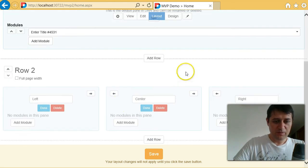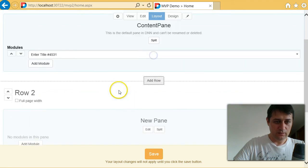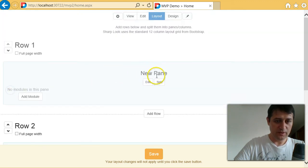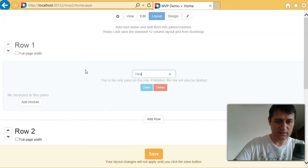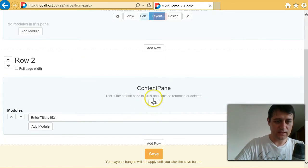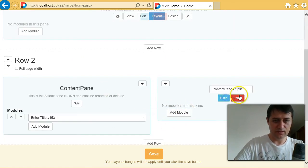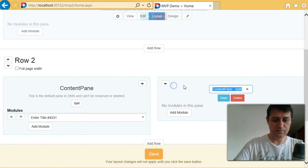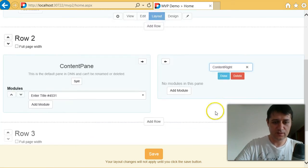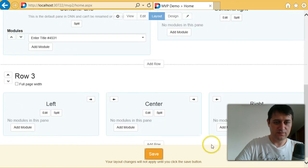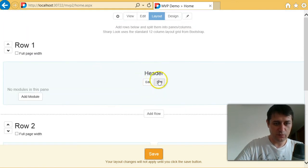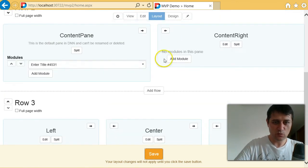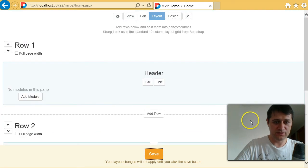And maybe I will add one more row to make it a header. I will need a header. And then I have the content pane. Maybe also split the content pane in left and content right. And let's save. So what I have so far is one row with one pane, one row with two panes, one row with three panes.